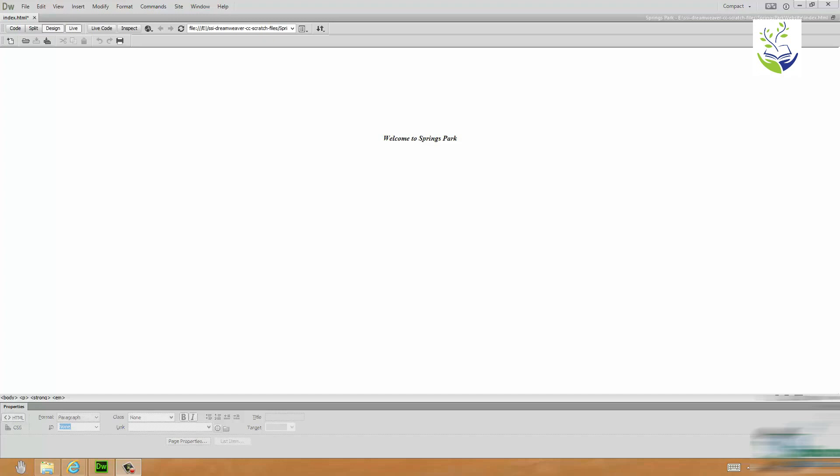Hello and welcome back to our course on Dreamweaver CC. In the previous section we did a bit of work on formatting this first webpage and this section is actually setting Exercise 1 on the course.